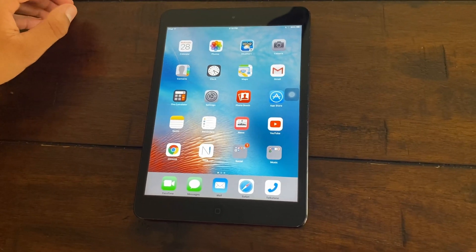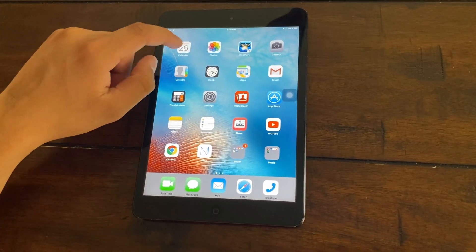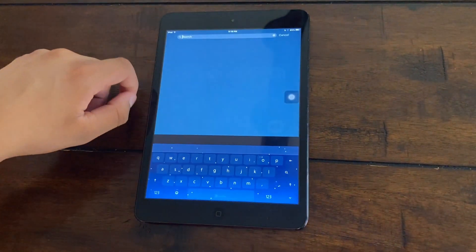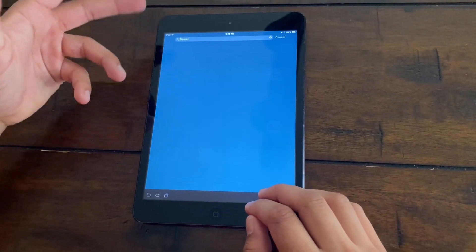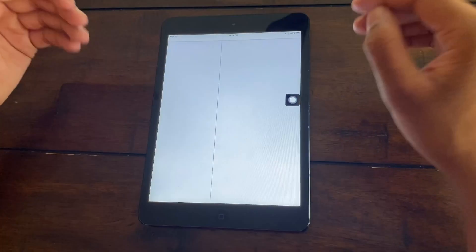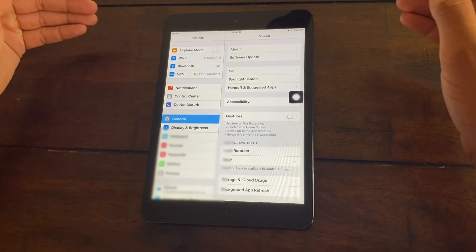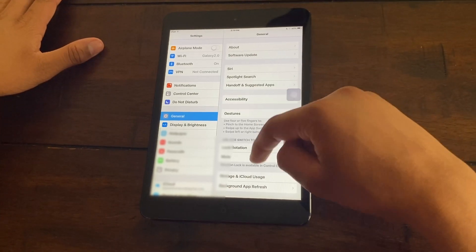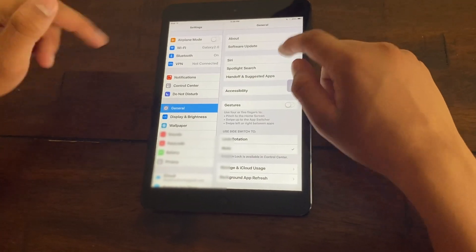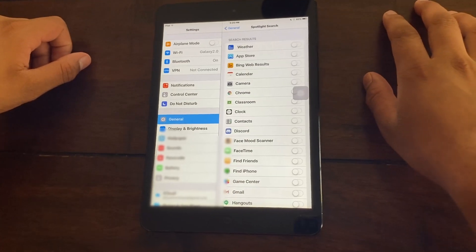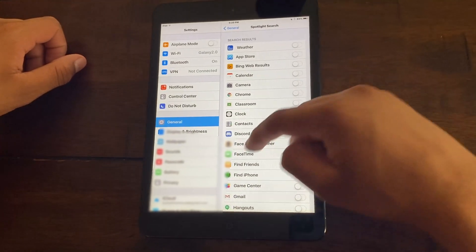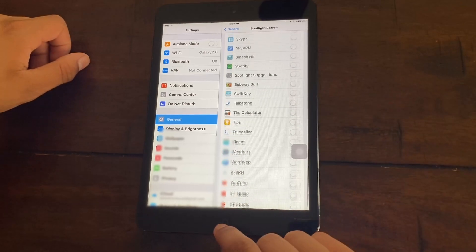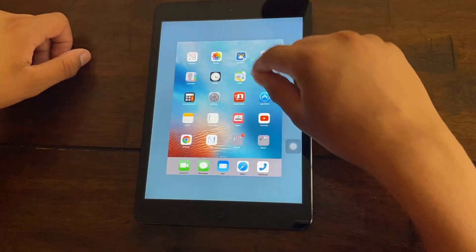The next thing you're going to do is turn off spotlight search. As you may know, spotlight search is where you can swipe down and type anything and it will search for an app or search for the web. You want to turn that off because that increases the lag on your iPad as it puts a toll on your battery and the RAM. Open your settings app, go to general and click on spotlight search. Then just turn it off for all these applications.